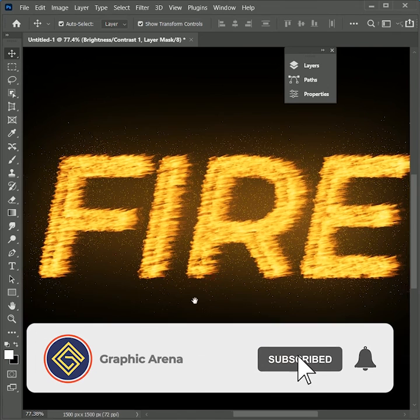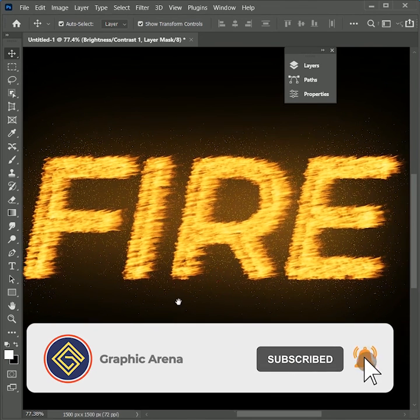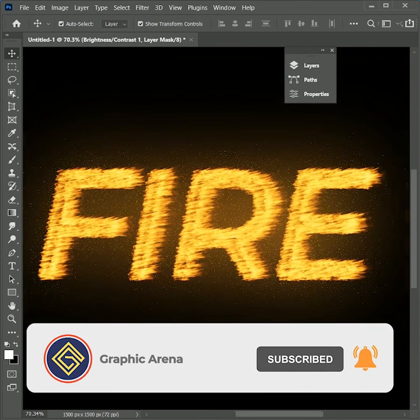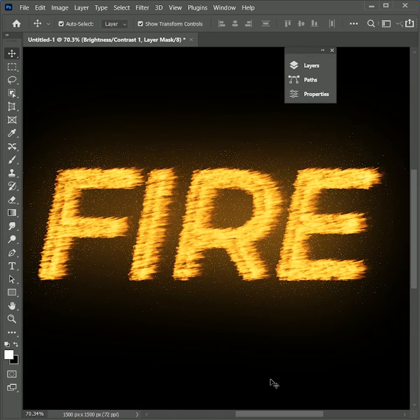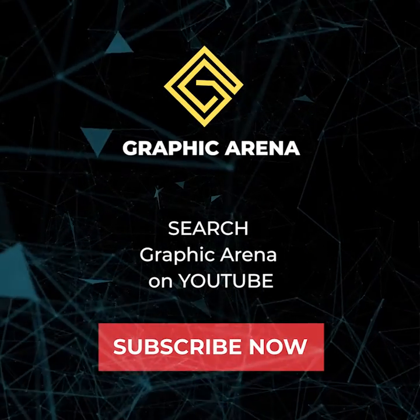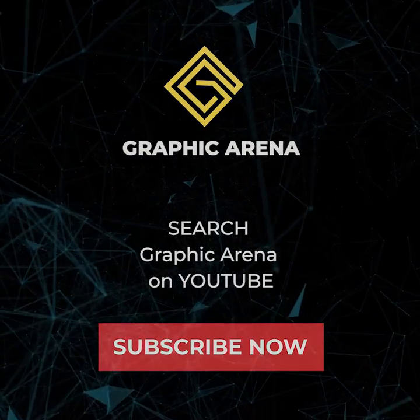If you learned something new, hit the subscribe button and press the bell icon for updates. My name is Shubham. Thank you so much for watching Graphic Arena. Let's meet in another great tutorial. For the time being, goodbye.